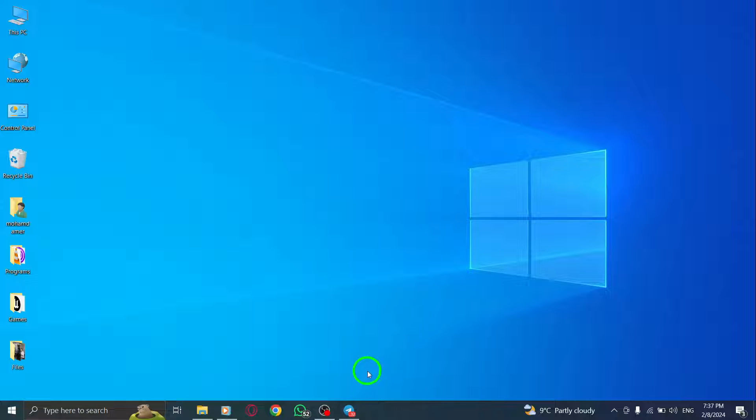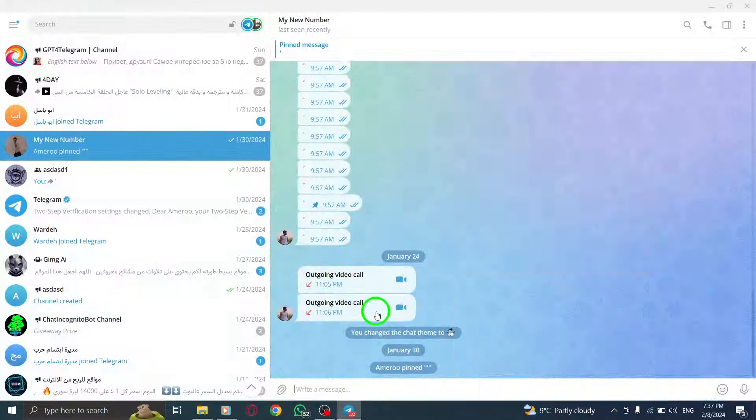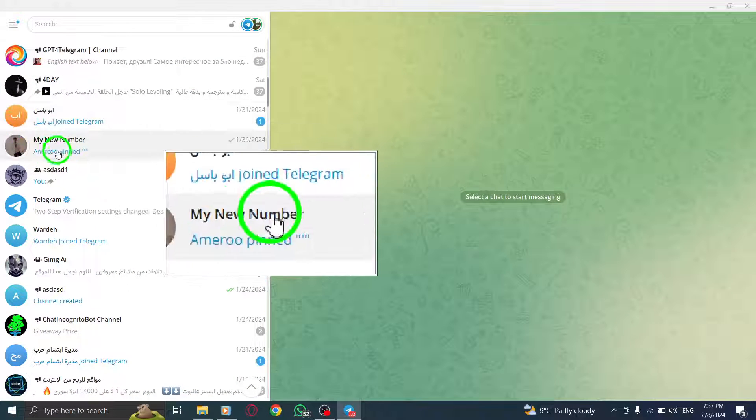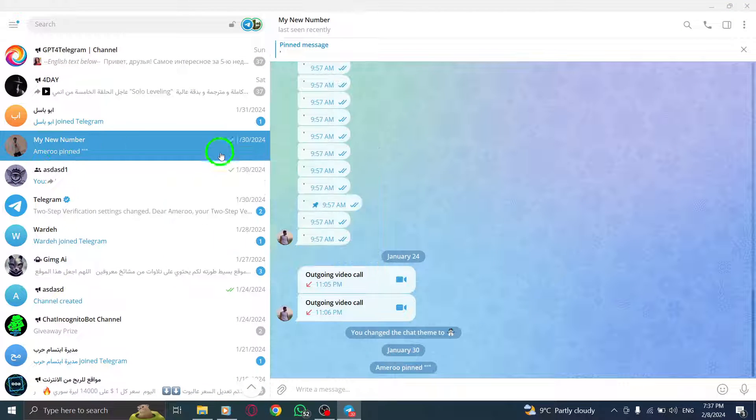Step 1. Open Telegram on your PC and select the contact for whom you want to schedule a message.